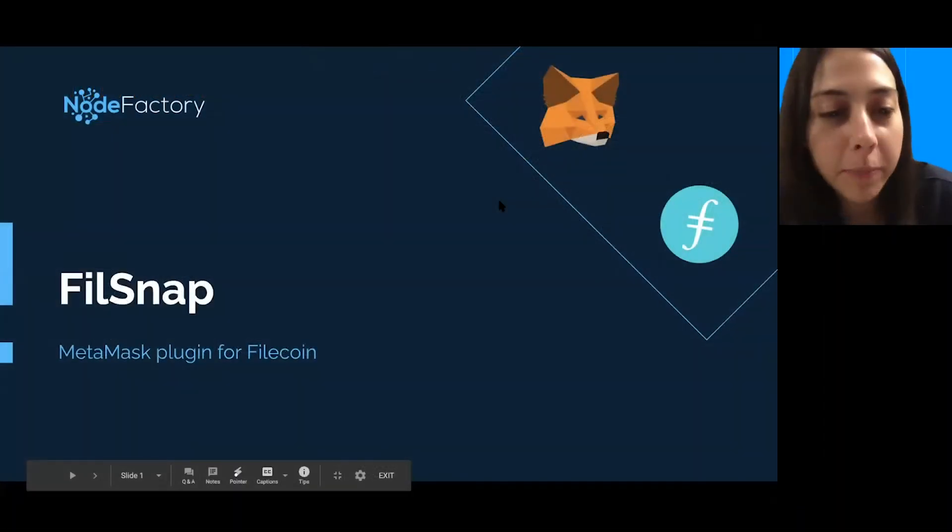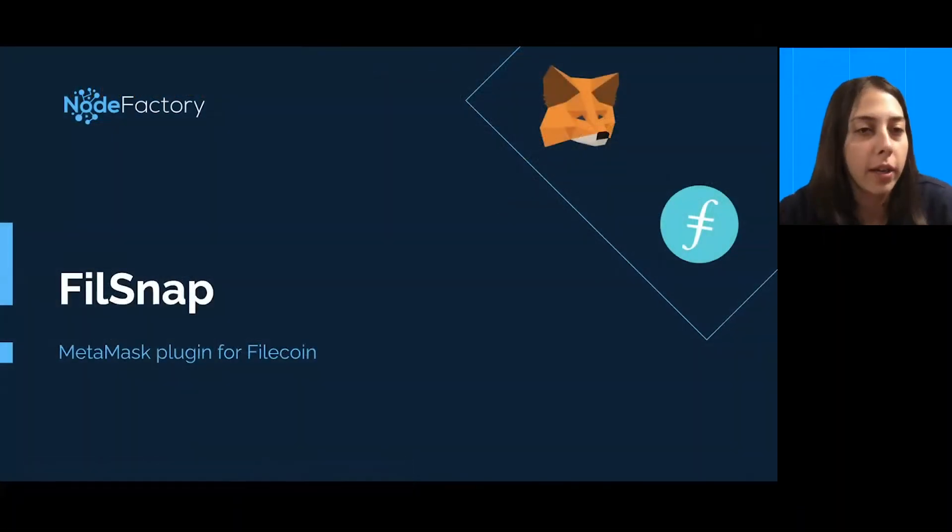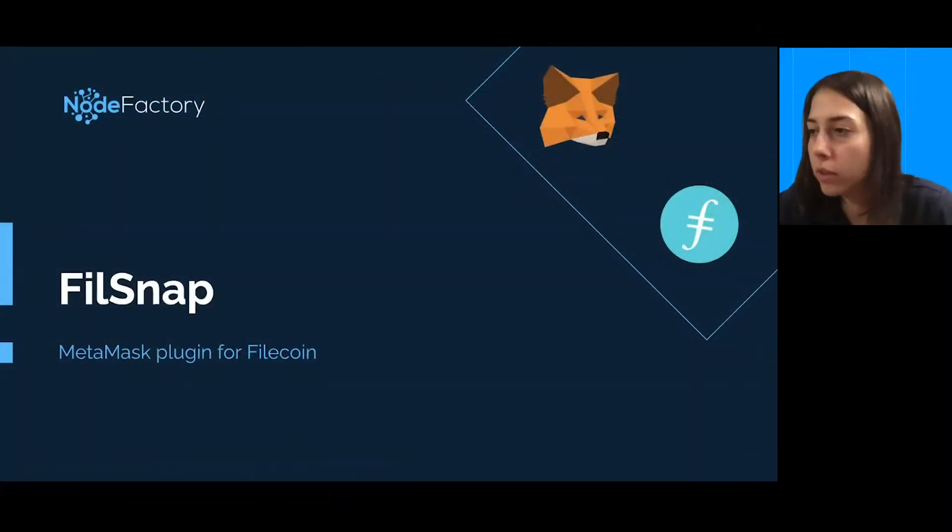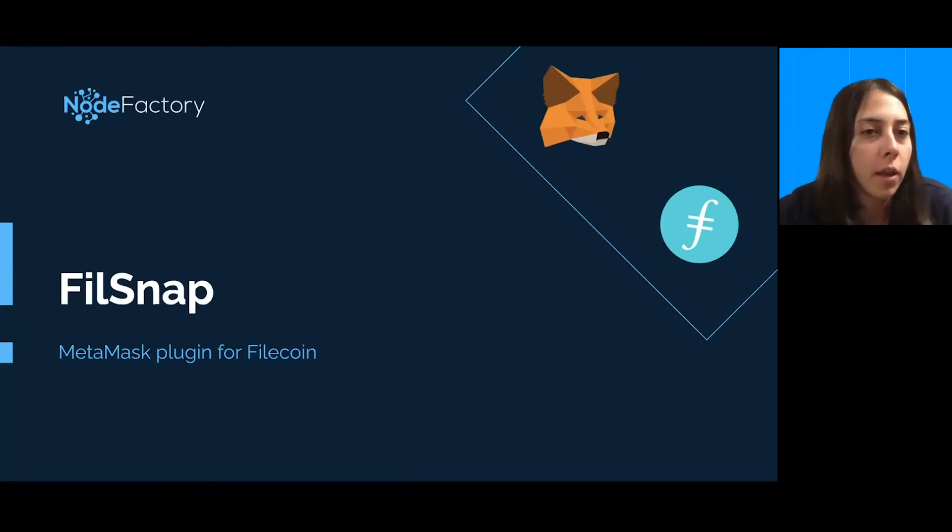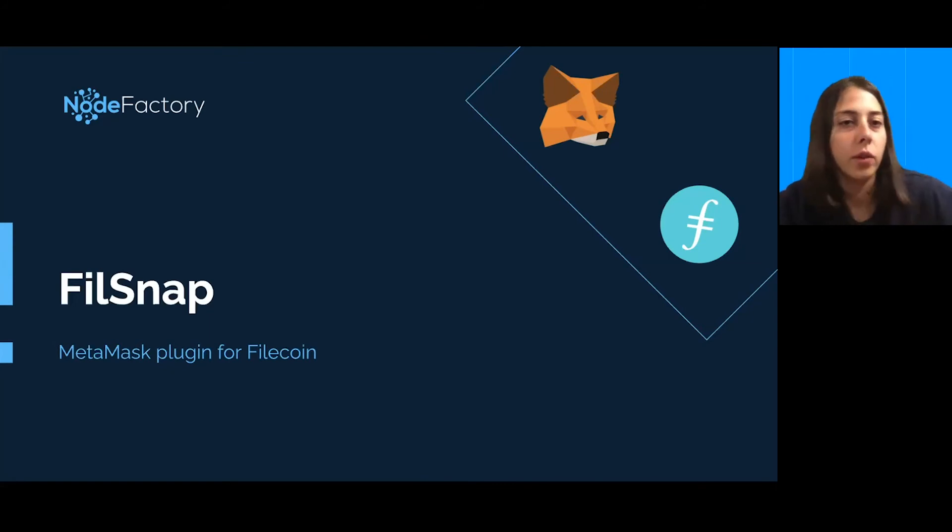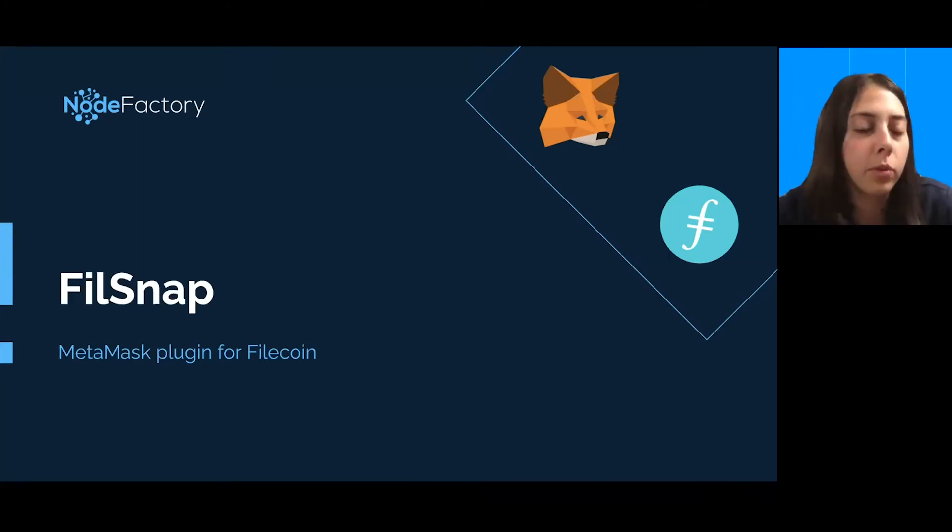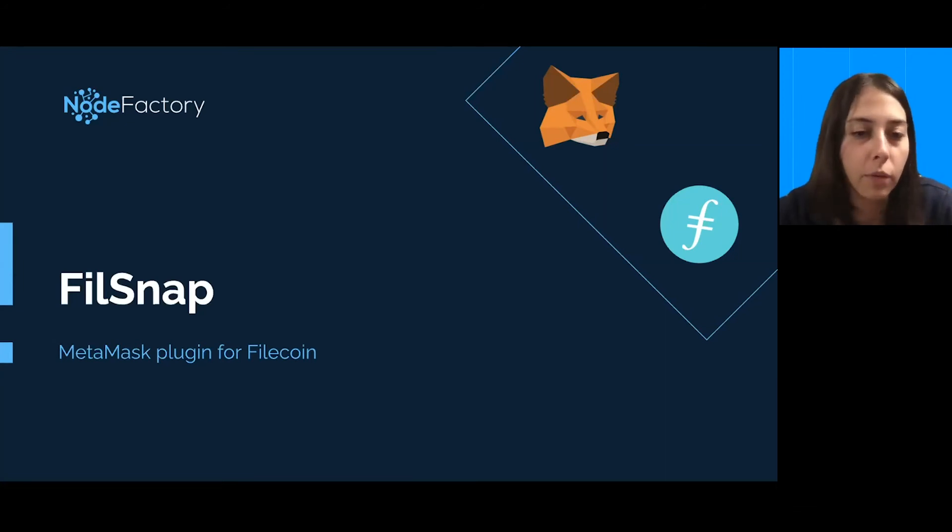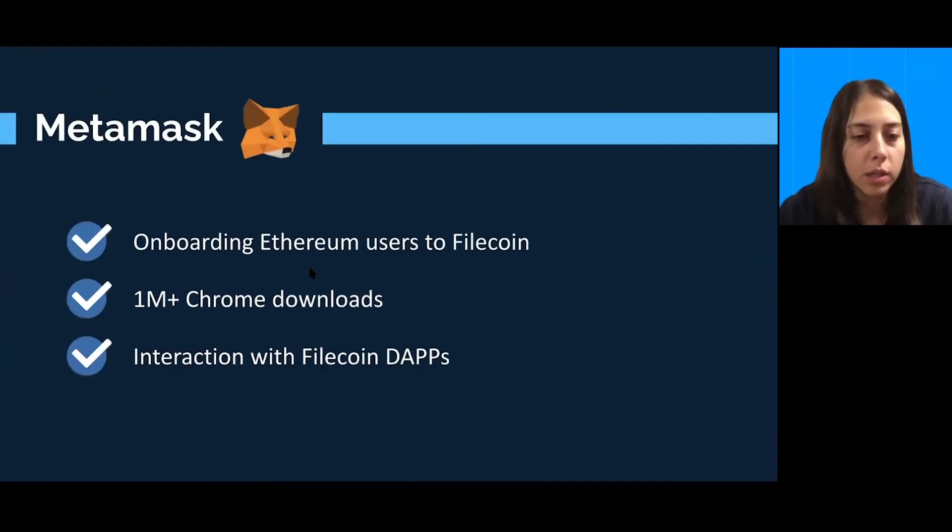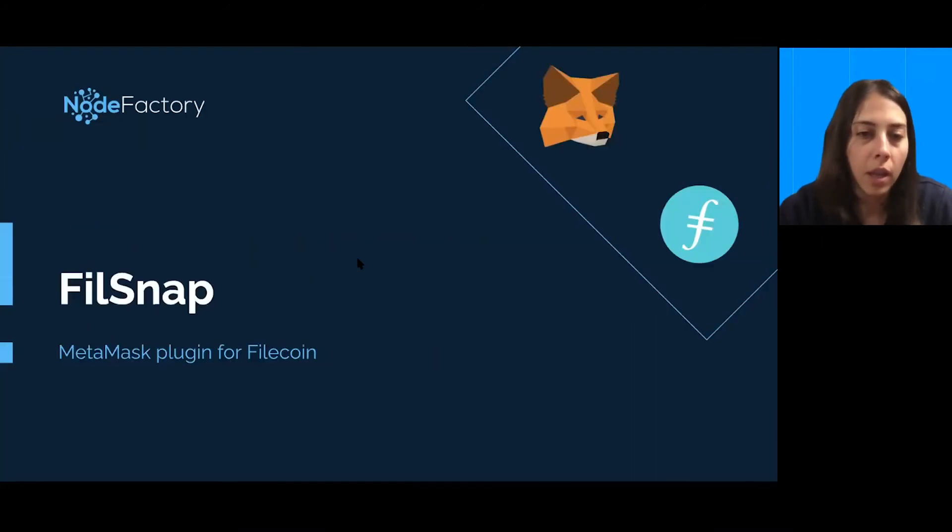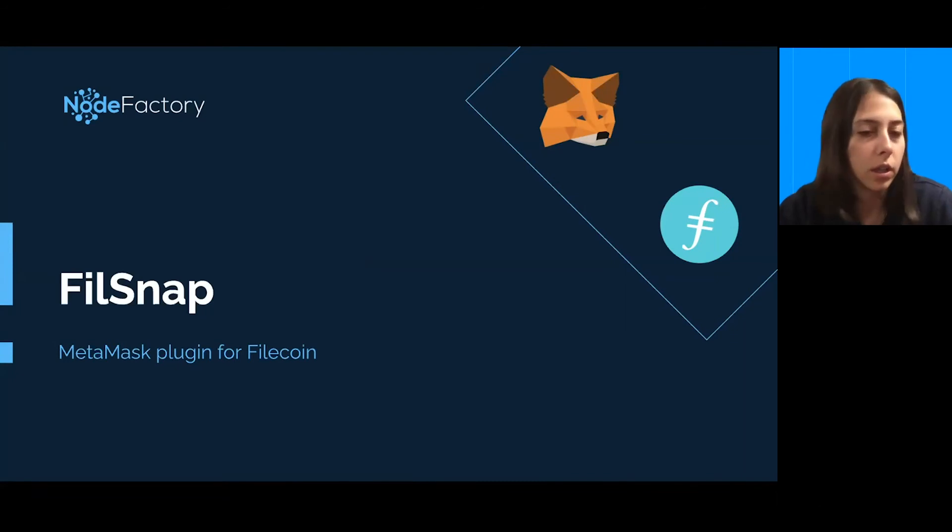So, my name is Belma, and I run a blockchain research and development company called NodeFactory. We have built several things for Filecoin, and I'm happy to present you FilSnap, which is basically a MetaMask plugin for Filecoin. I'm going to show you briefly how it works and how you can start using it and integrating your apps.